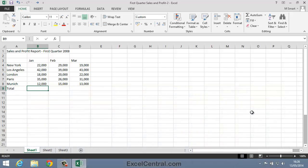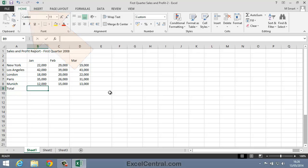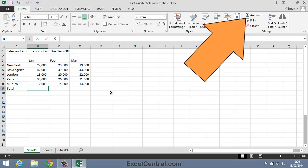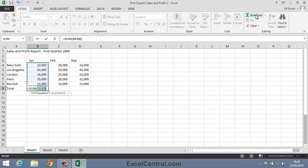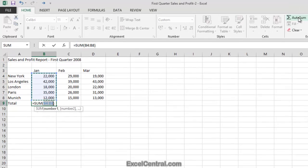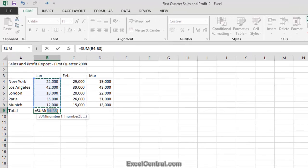In cell B9 I'm going to use an AutoSum. To do that I need to click the Home tab on the Ribbon and in the Editing group you'll notice that there's an AutoSum button. I'll click the AutoSum button now and something interesting has happened to the worksheet.